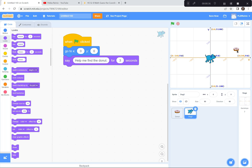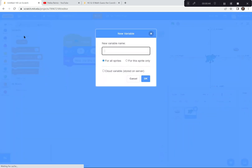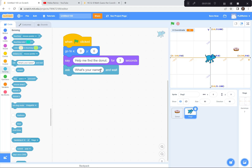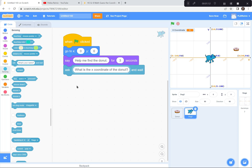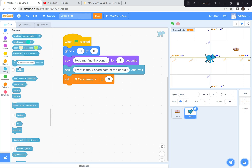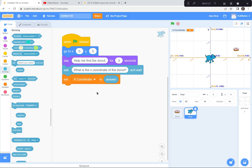Now the dog is going to ask you the coordinates of the donut. I'm going to get a variable first — I'll go to the Variables button and make a variable called 'x-coordinate.' So the dog is going to ask 'What is the x-coordinate of the donut?' and wait. Whatever your answer is, that's going to change our variable — I'll set the x-coordinate variable to whatever your answer was.